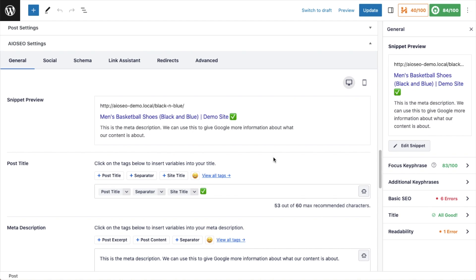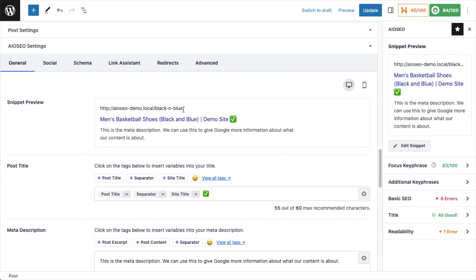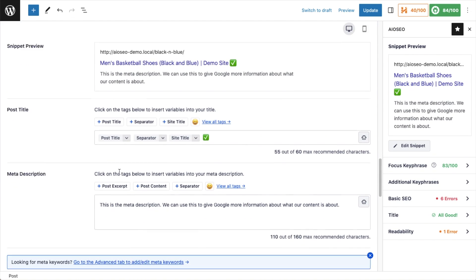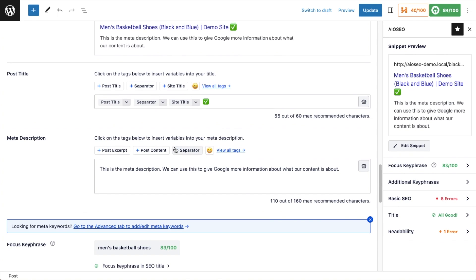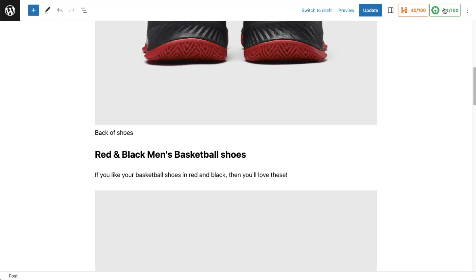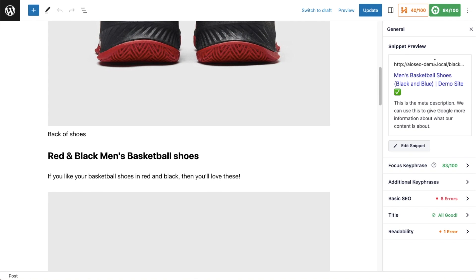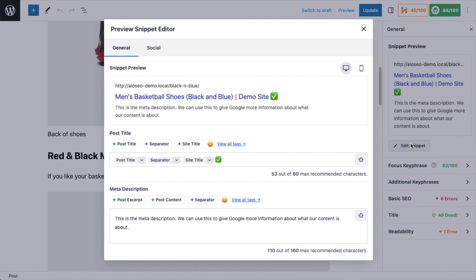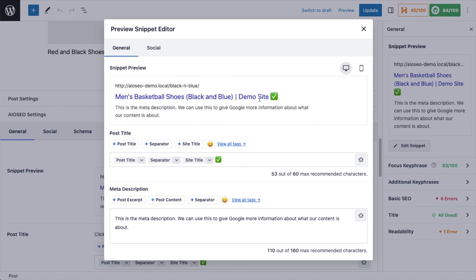Now that we know what a SERP snippet preview tool is, let's dive into how we can use this to improve our SEO. We have the snippet preview, the post title, and the meta description. If you're working on content elsewhere on the page, you always have this snippet preview available in the sidebar under the All-in-One SEO section, under General. Let's click that Edit Snippet button — this is the same information that appears below your content, just easily accessible from the right-hand sidebar. We have mobile and desktop views, and I can decide how I want to construct that snippet preview and whether it will help or hurt my SEO.